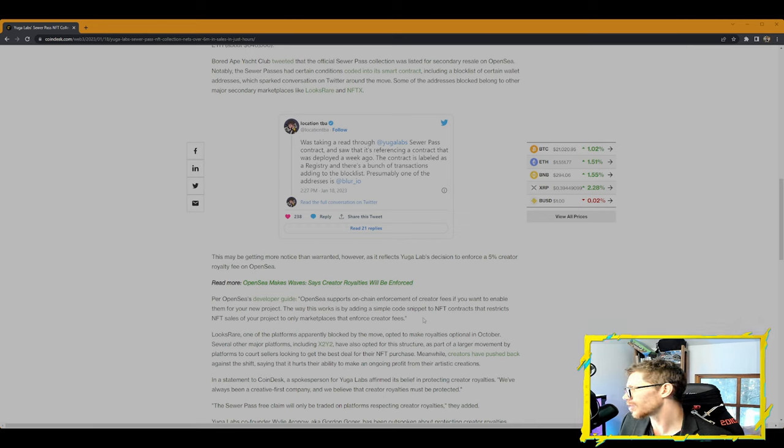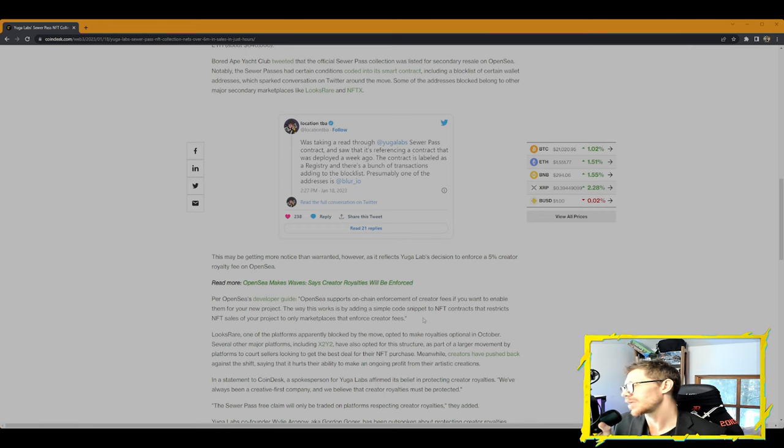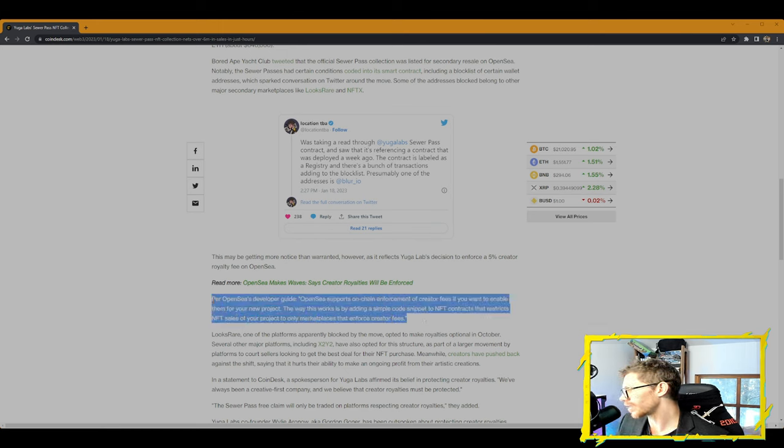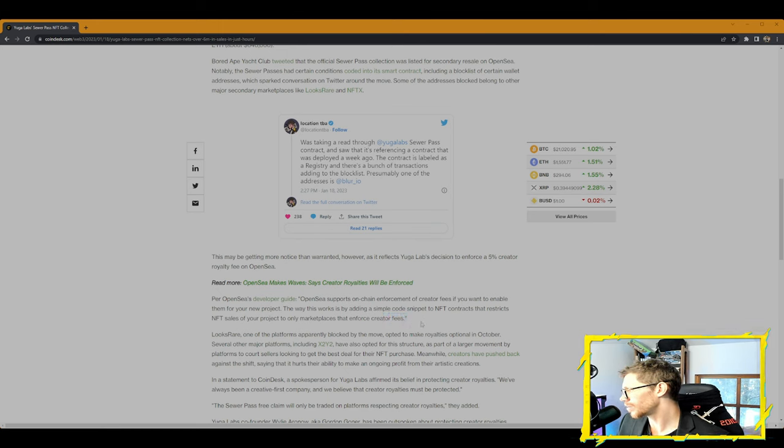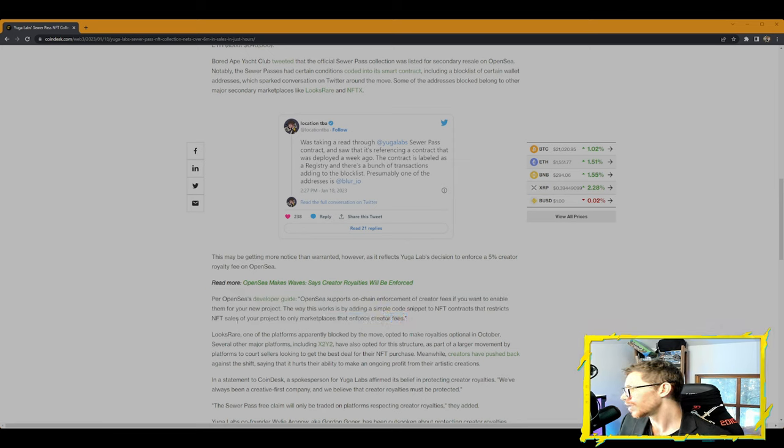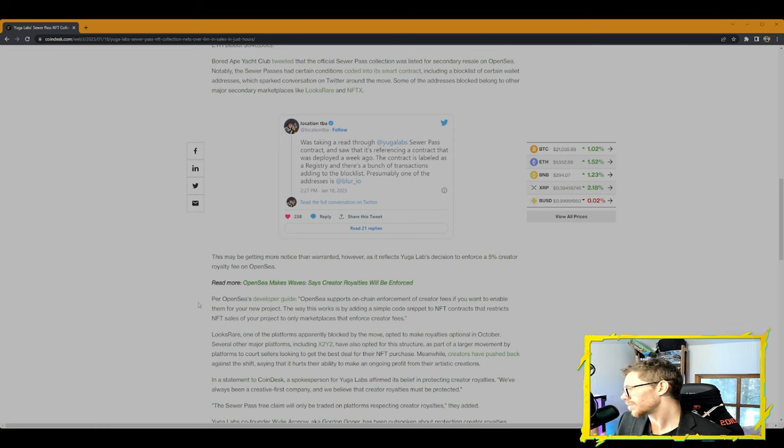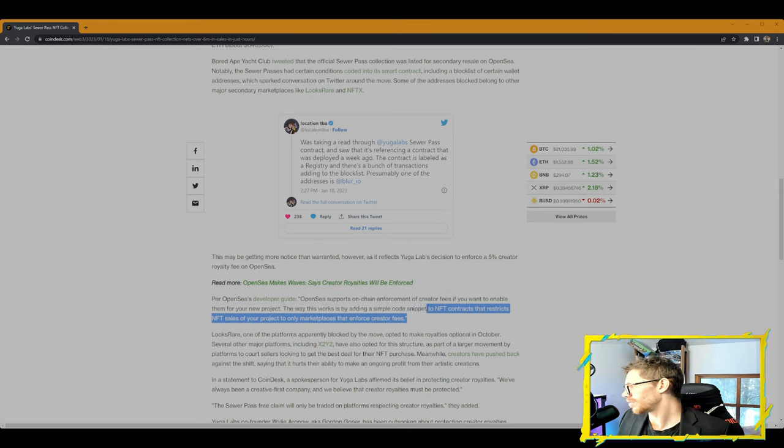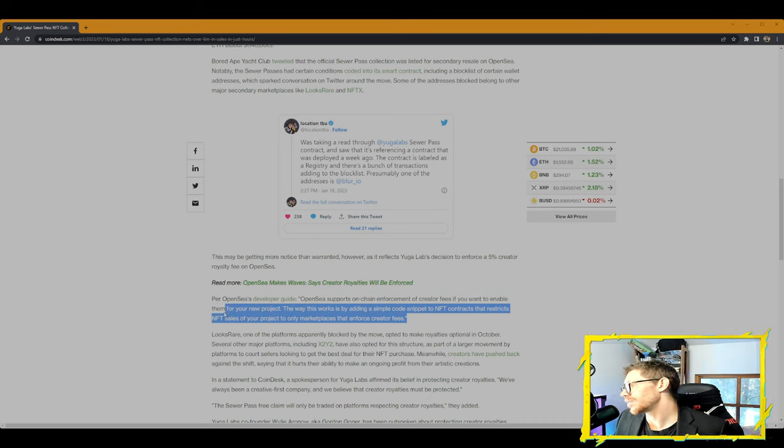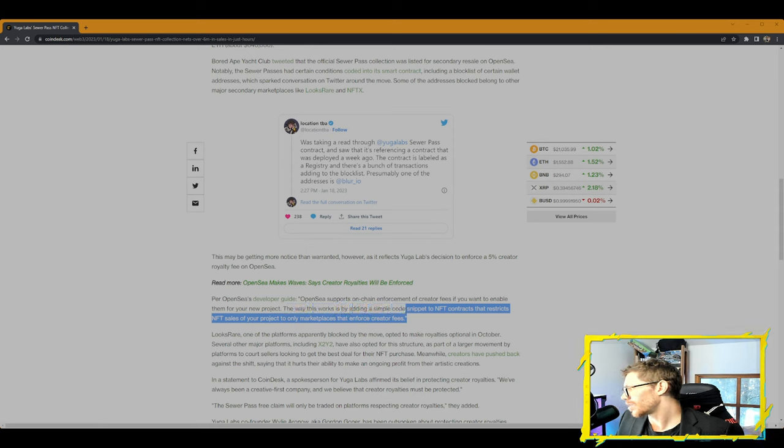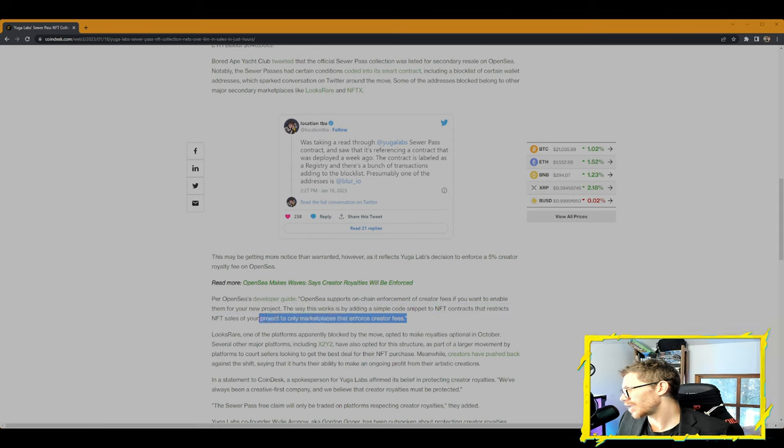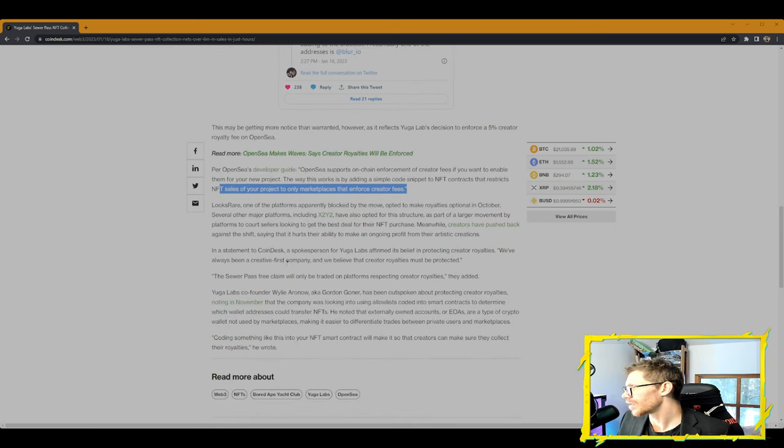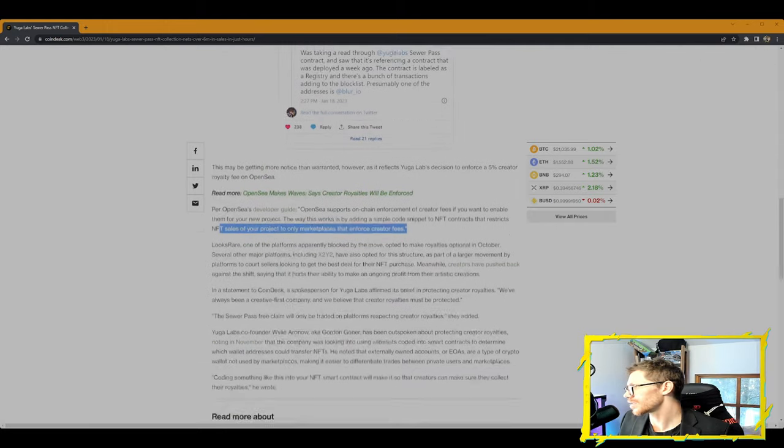Per OpenSea's developer guide, OpenSea supports on-chain enforcement of creator fees if you want to enable them for your new project. The way this works is by adding a simple code snippet to NFT contracts that restricts NFT sales of your project to only marketplaces that enforce creator fees. LooksRare, one of the platforms apparently blocked by the move, opted to make royalties optional in October.